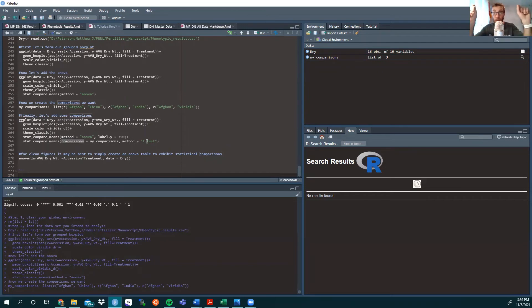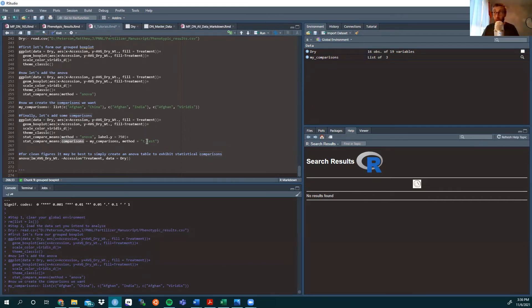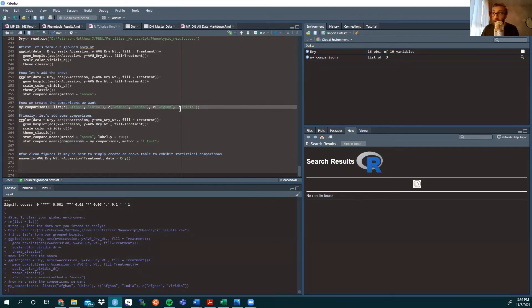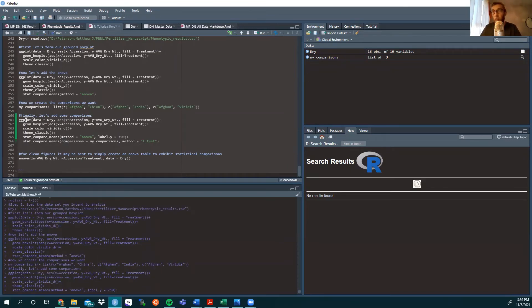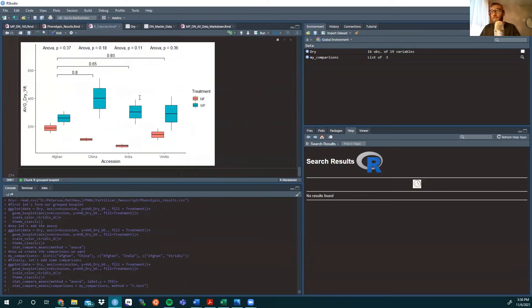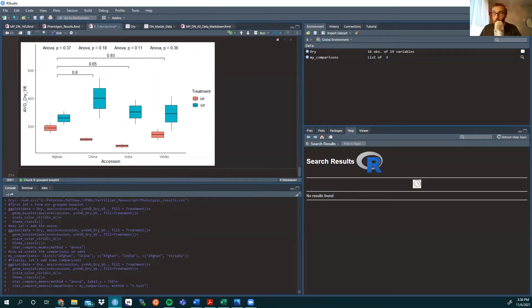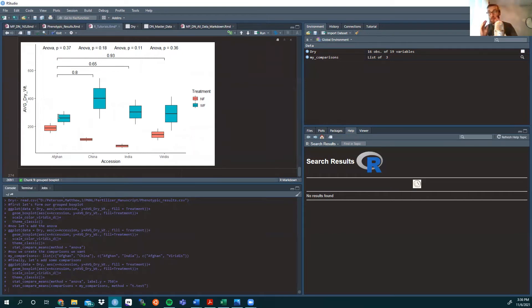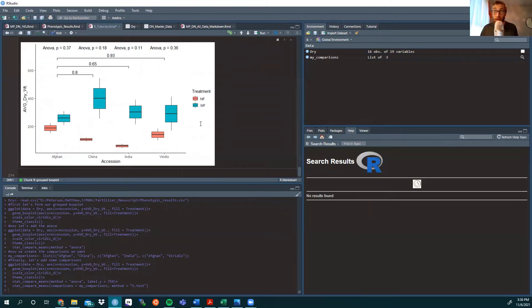So, we're going to have the ANOVA, and then we're going to have the paired comparisons showed that we have inputted through my comparisons list. So, this is what it's going to look like. It's not the prettiest figure, and it's not looking at individual box plots to other individual ones. It's looking at the group of Afghanistan to the group of China for both non-fertilized and fertilized treatments.